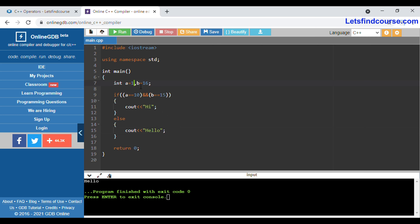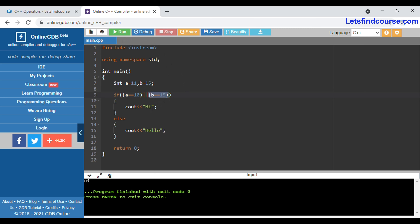Now we are going to see the OR operator. I have changed the values back: a is 10 and b is 15. Both conditions are true so it prints 'high'. If I change a to 11, it will still print 'high' as output because the second condition for b is still true. In the OR condition, if any one condition is true, it evaluates true and prints 'high'.